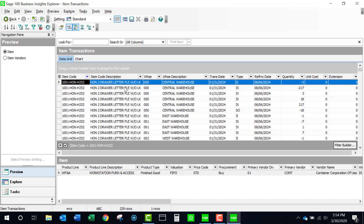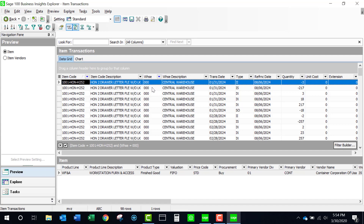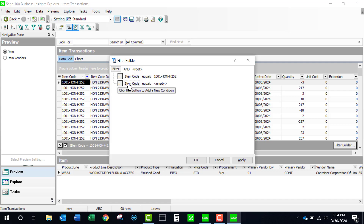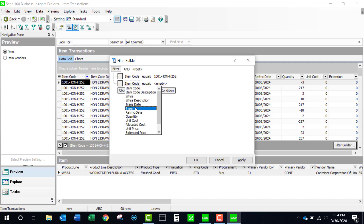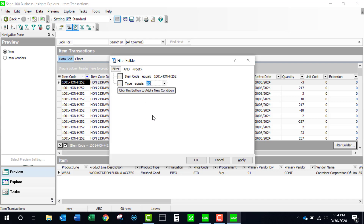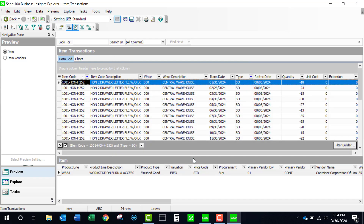Within this I can do many things. I can create filters — let's say I only want to see transactions from warehouse 000. I could come to filter builder and change the filter: let's remove the item here and say we want to know the transaction type and we only want to see what's in sales orders. Now you can see I have some different filters.